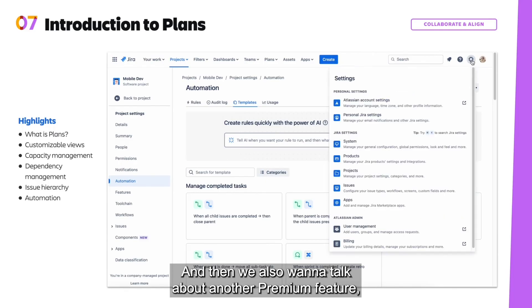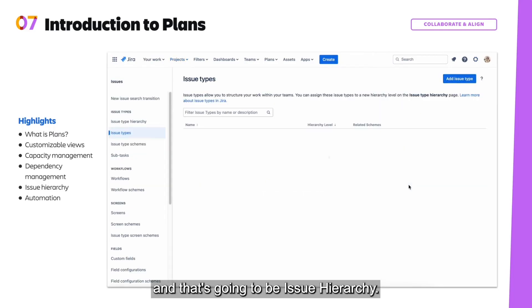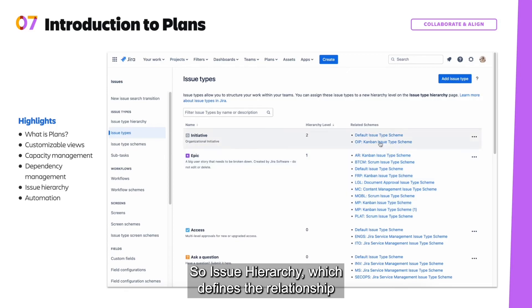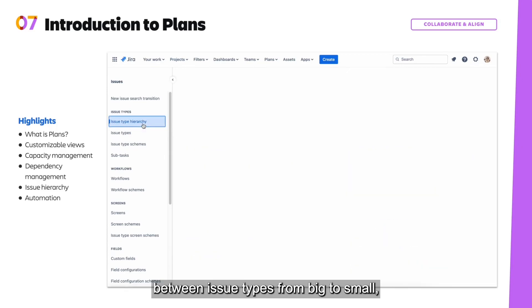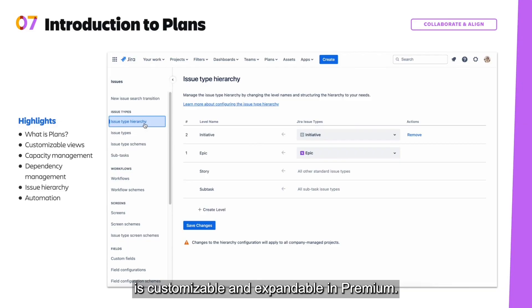Okay, and then we also want to talk about another premium feature, and that's going to be issue hierarchy. So issue hierarchy, which defines the relationship between issue types from big to small, is customizable and expandable in premium.